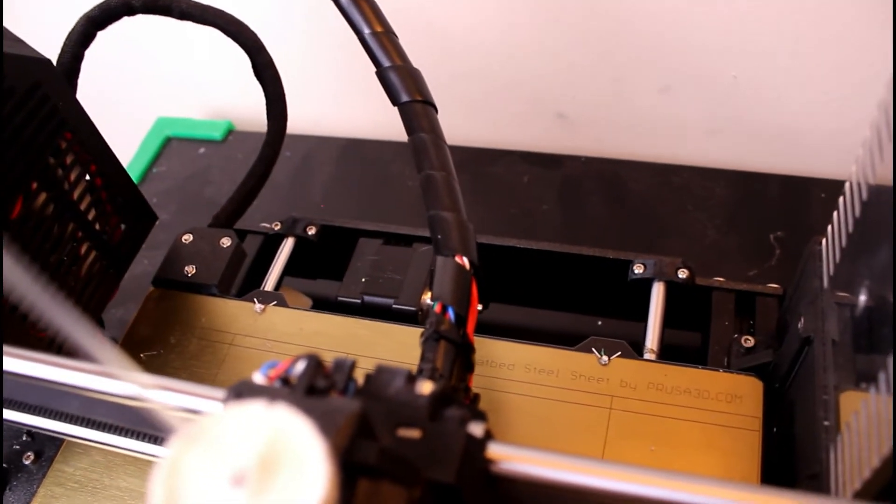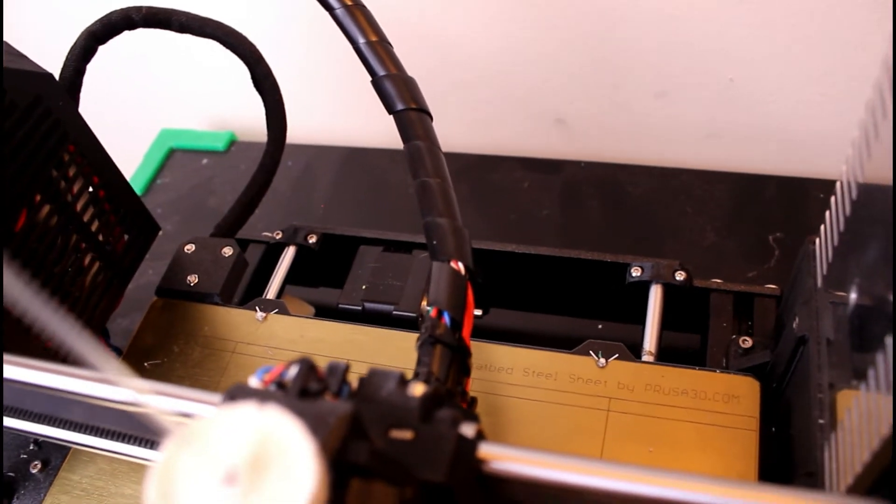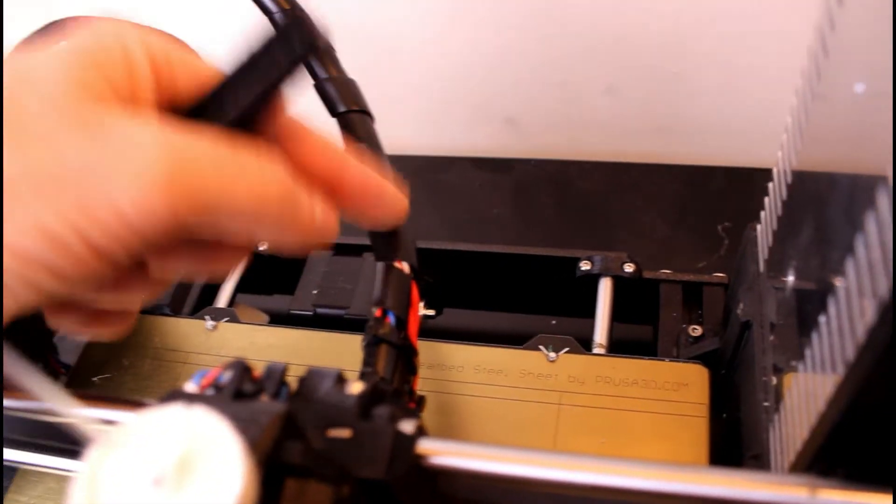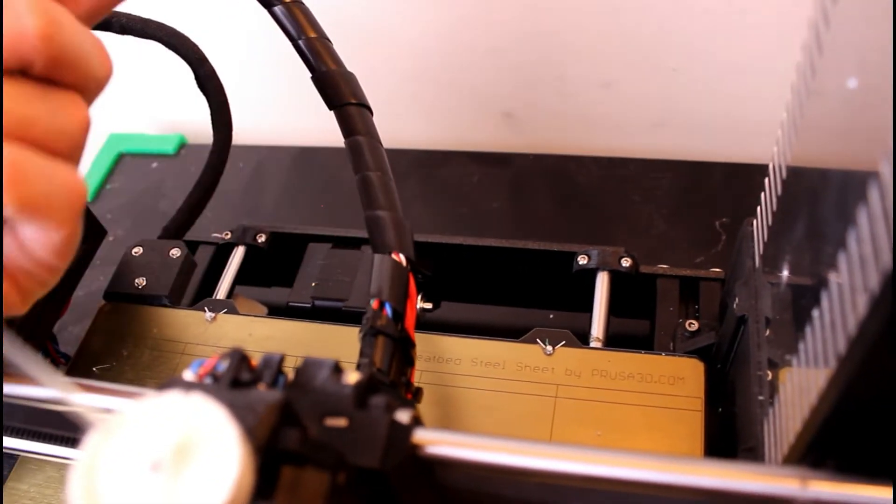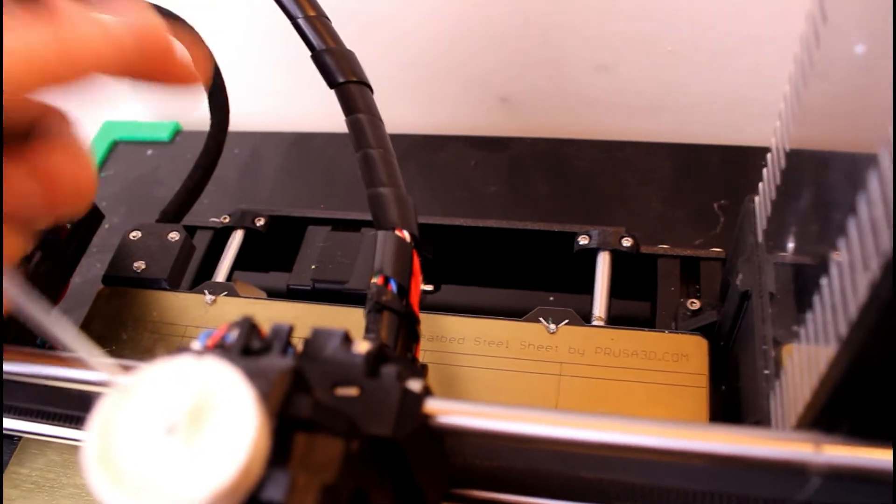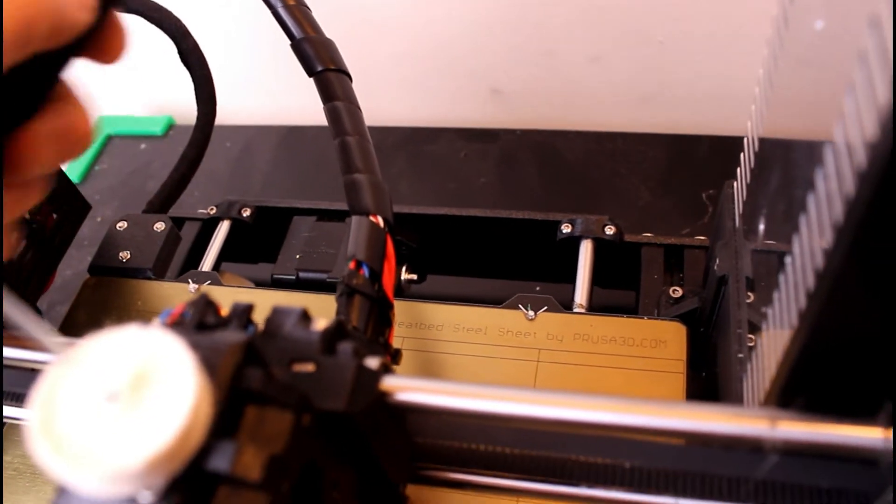So the problem is I'm pretty sure this is going to happen again because the wires are going to keep bending right here and maybe pretty soon other wires are going to snap off and break.